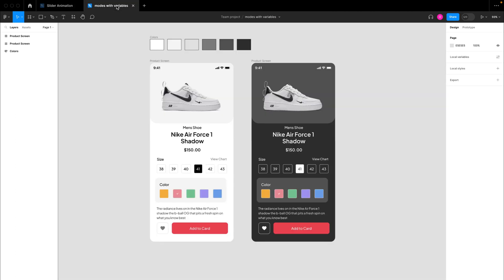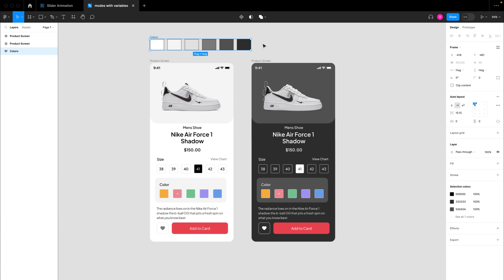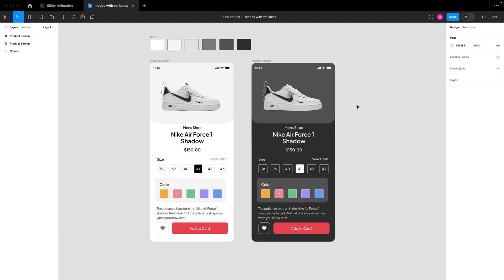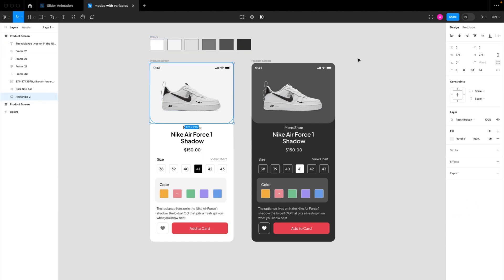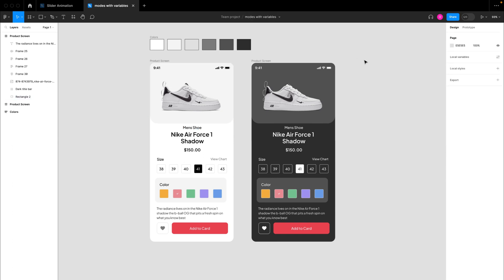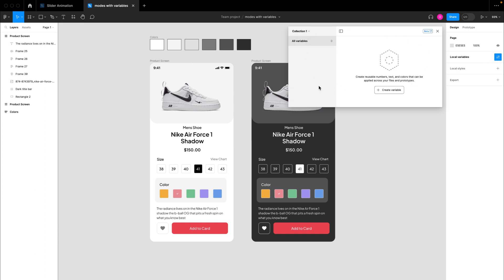Let's go back to our initial design file. The first thing we're going to do is start creating our color variables. We have a range of colors used in this design file — you can define them explicitly or pick them directly from the file. To create local variables, click somewhere in your design without selecting any layer, then click the local variable option to open up the collection panel. Rename your collection — I'm going to call it 'product theme'.